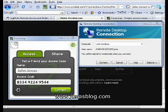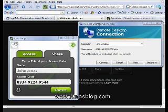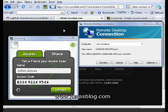So the four different tools I'm going to show you today are Crossloop, Remote Desktop, Acrobat.com, and LogMeIn.com.